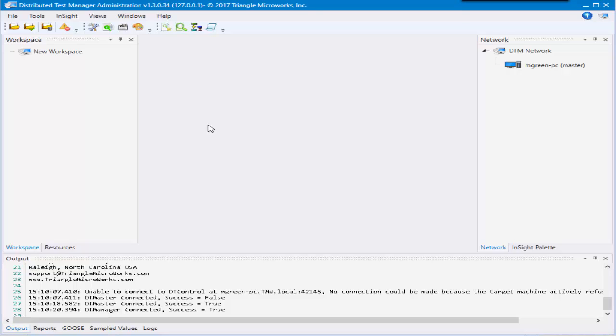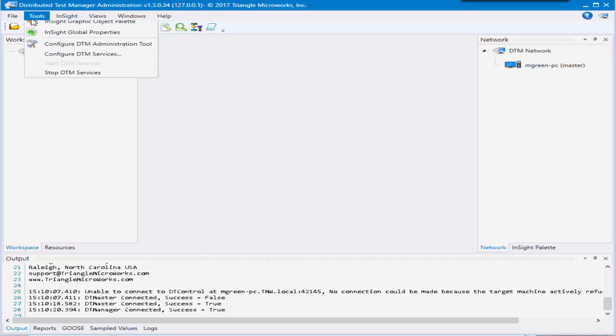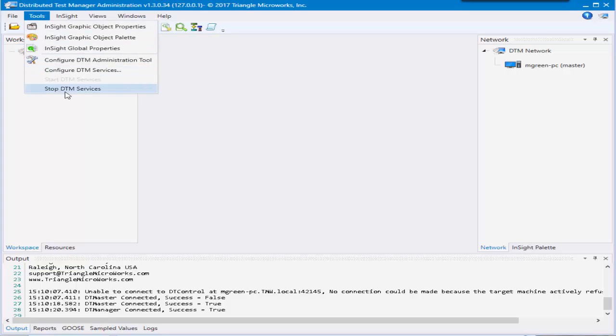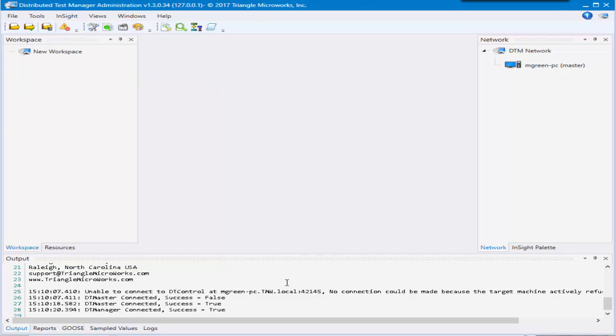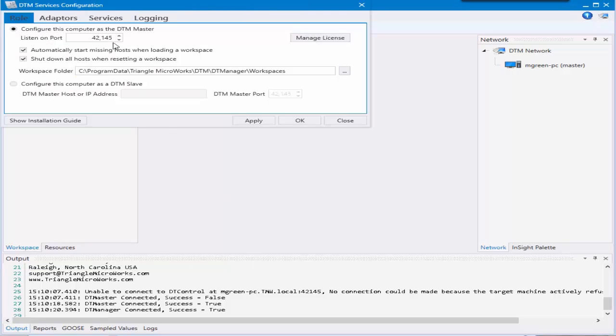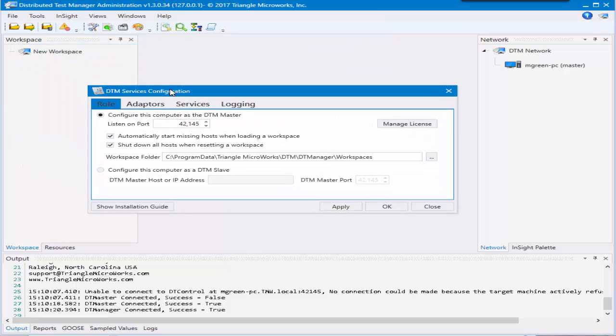To configure each type of computer you'll want to go to tools, configure DTM services. That will bring up the DTM services configuration window. On your master you'll want to have this radio button clicked that will let this machine know that it is the master for the DTM network.